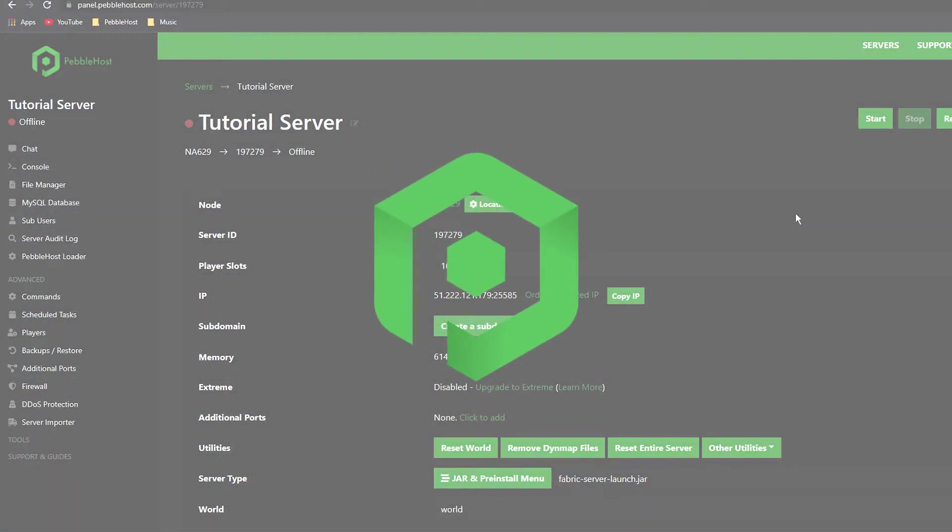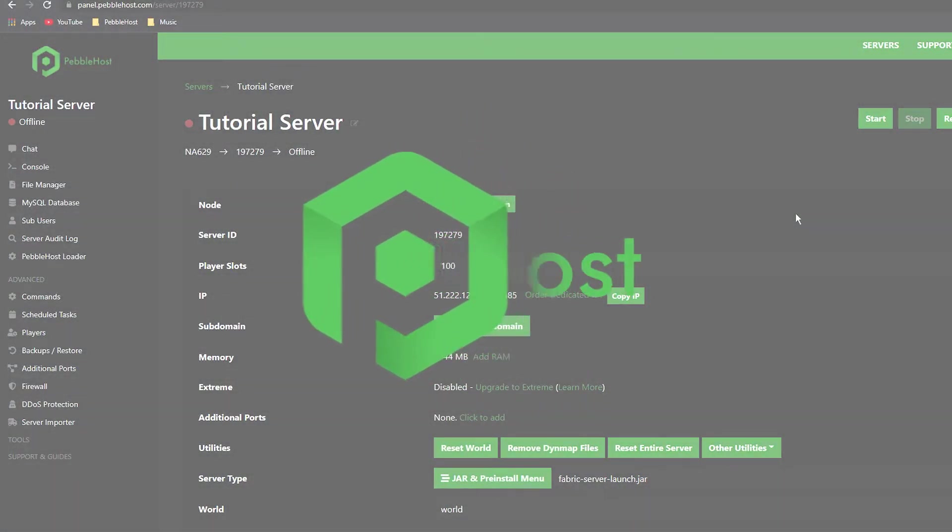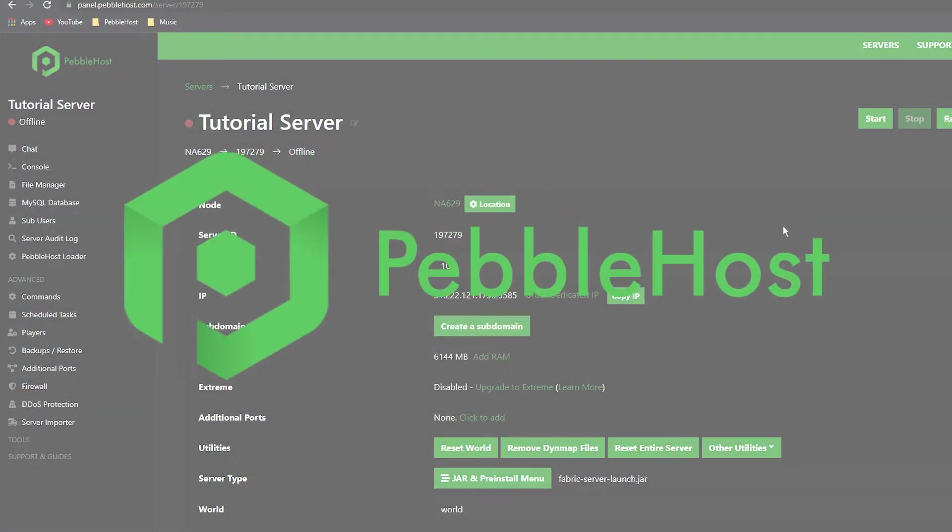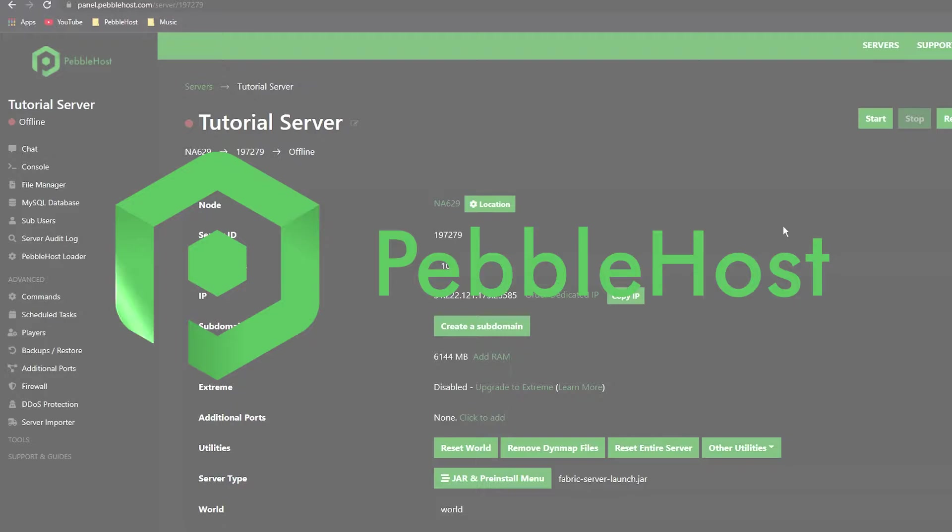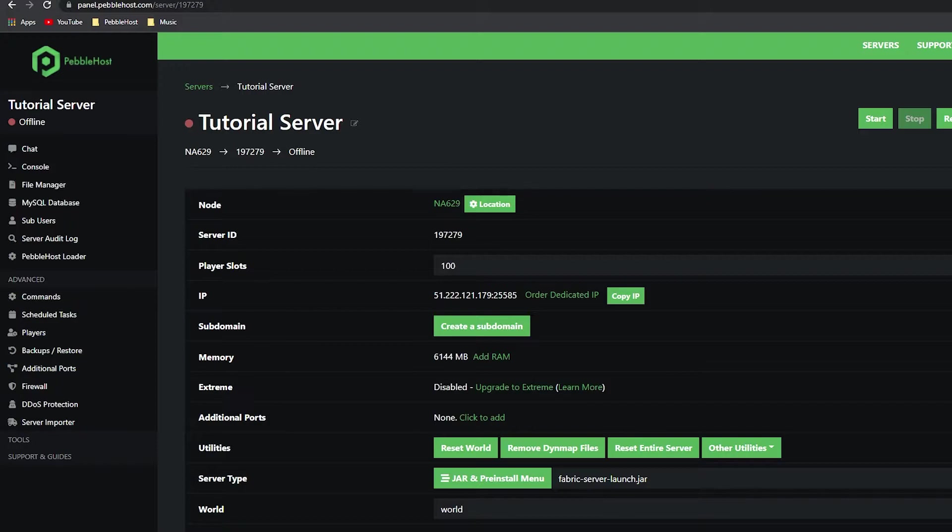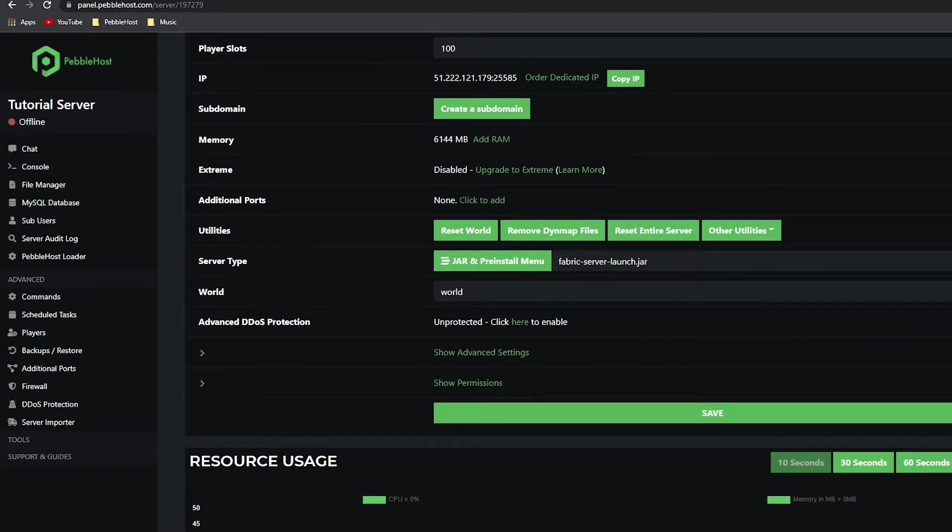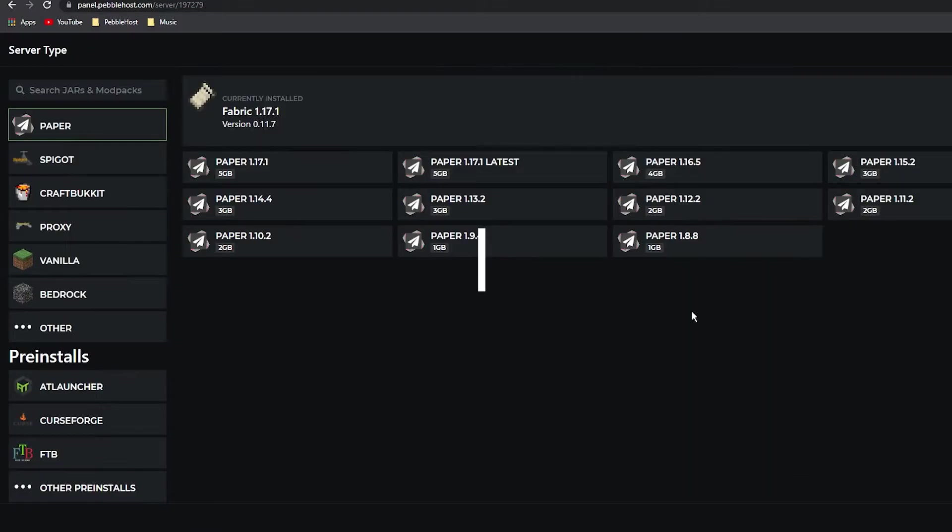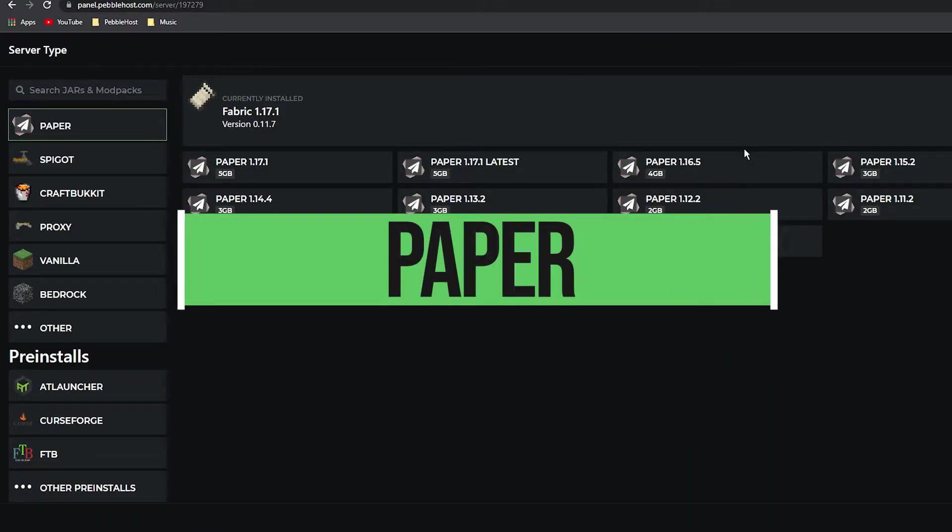Hi and thanks for choosing PebbleHost. In today's video I'm going to help you decide which server type you need to pick for your Minecraft server. I'm going to explain as many server versions as I can, including if they have mods, if they can support plugins, and stuff like that. Picking your server type is pretty easy—you go down to the jar and pre-install menu right here.